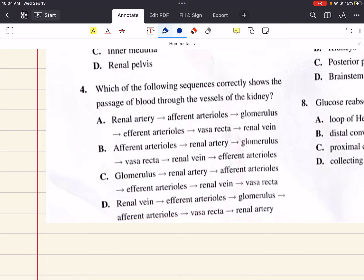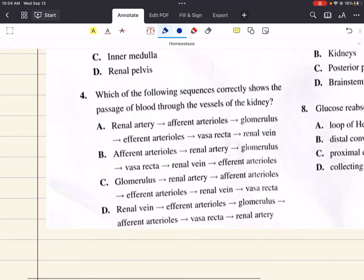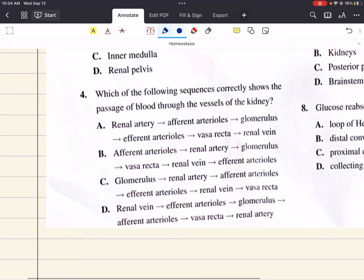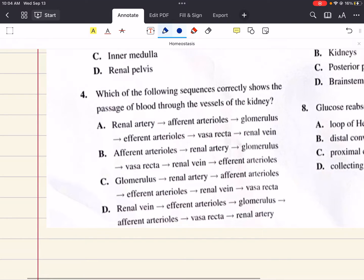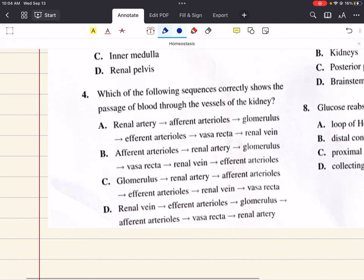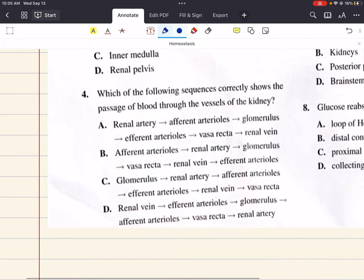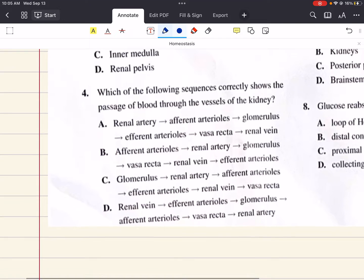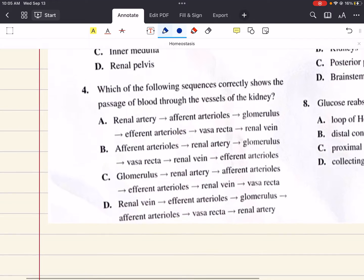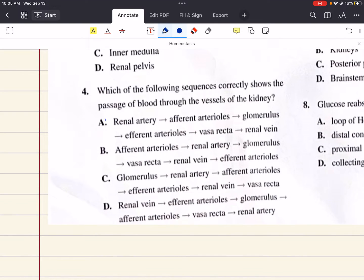Question 4 says: which of the following sequences correctly shows the passage of blood through the vessels of the kidney? Blood enters the kidney through the renal artery, which divides into many afferent arterioles that run through the medulla and into the cortex. Each afferent arteriole branches into a convoluted network of capillaries called the glomerulus. Rather than converging directly into a vein, the capillaries converge into an efferent arteriole, which divides into a fine capillary network known as the vasa recta. The vasa recta capillaries enmesh the nephron tubule where they reabsorb various ions and then converge into the renal vein. This arrangement of tandem capillary beds is known as a portal system.